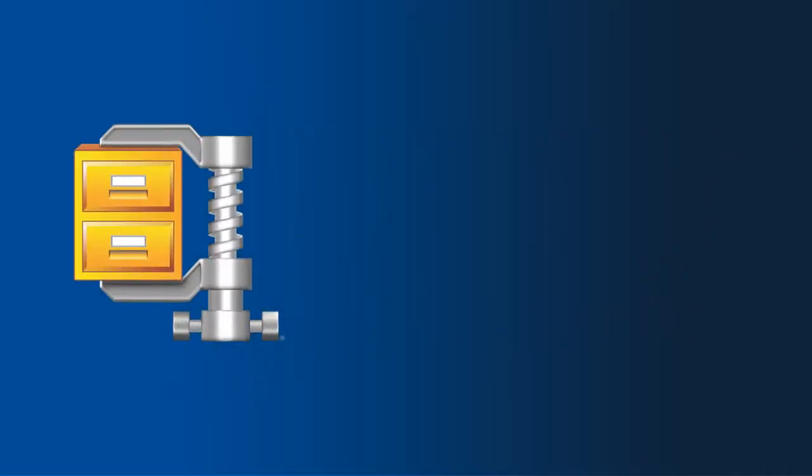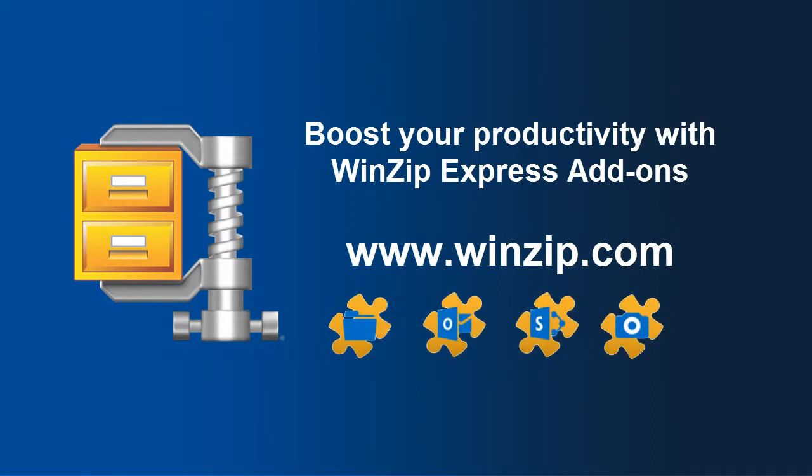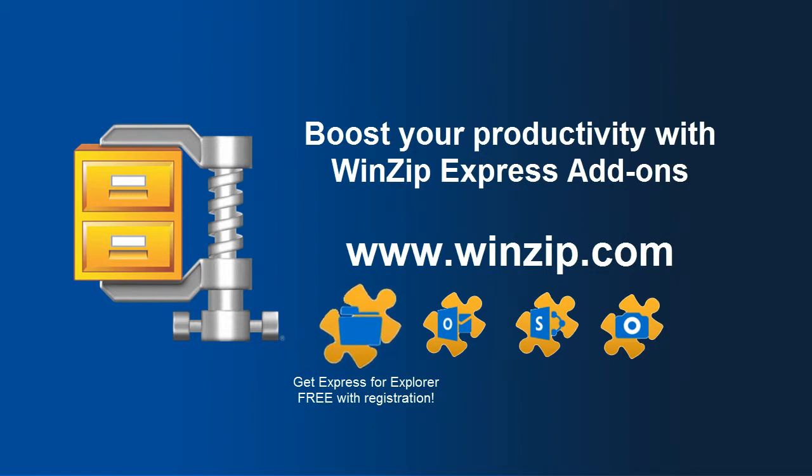Give your productivity a boost by accessing the power of WinZip directly from the applications you use most. WinZip 18 users can get started today. Register your version and receive WinZip Express for Explorer free.